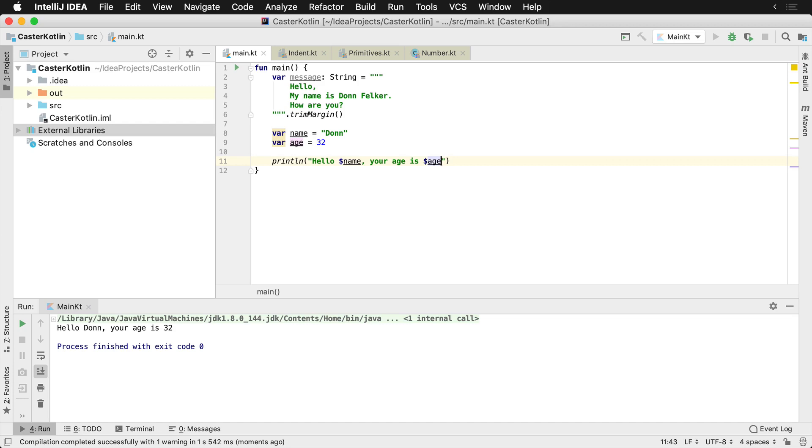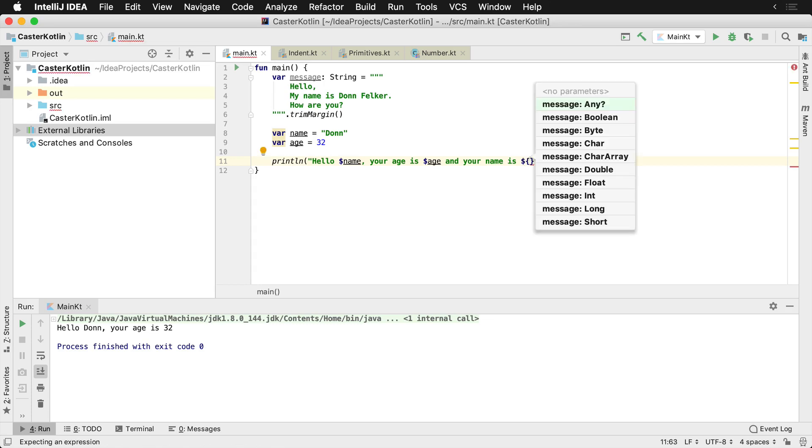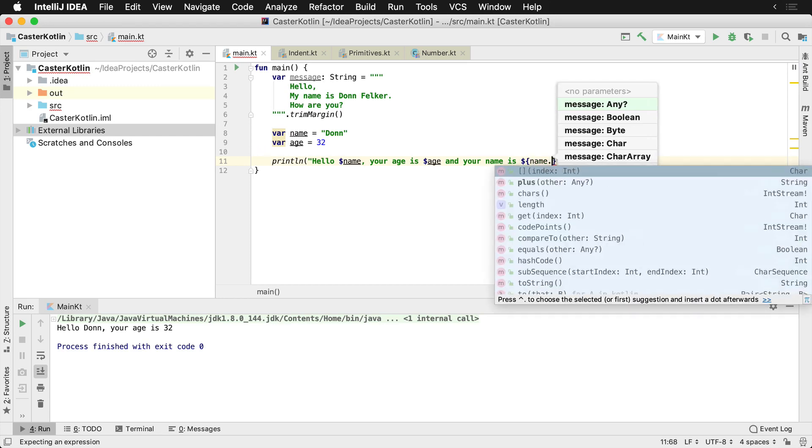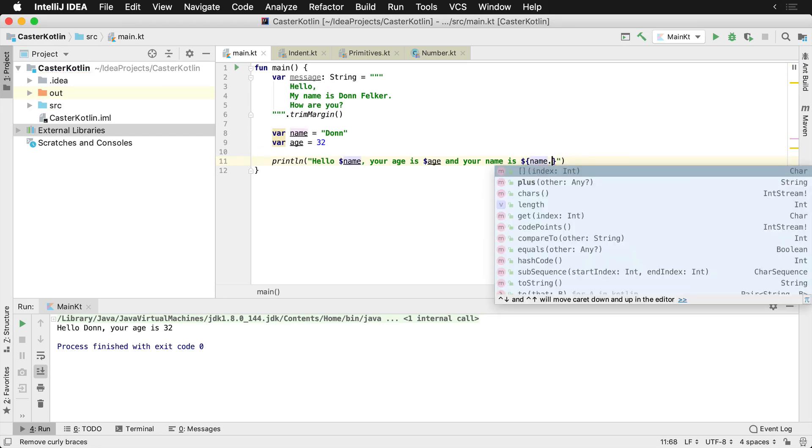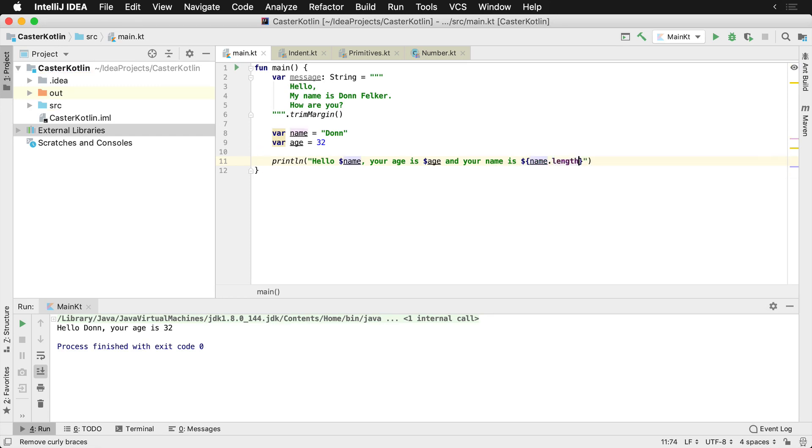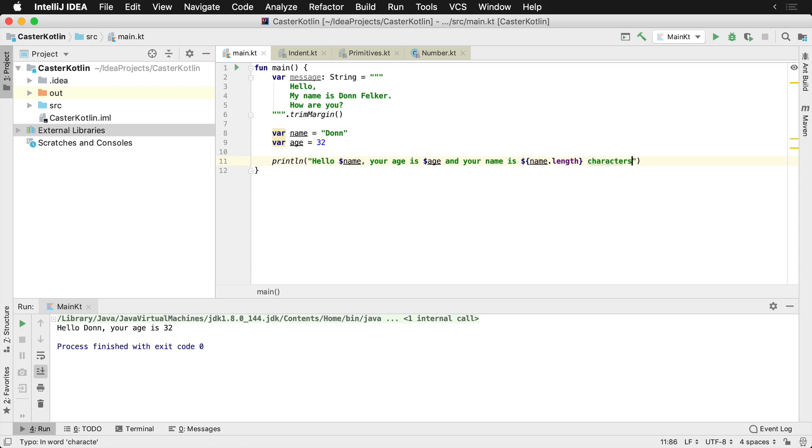And now one other thing that we can also do that's cool inside of these things is say something like this: hello name, your age is, and your name is, we would say dollar sign, and we put open curly braces because now I need to call a property or method, that's name.length. So name.length, and so what this says is it would say hello Don, your age is 32, and your name is four characters long. So let's run that. So hello Don, your age is 32, and your name is four characters long.